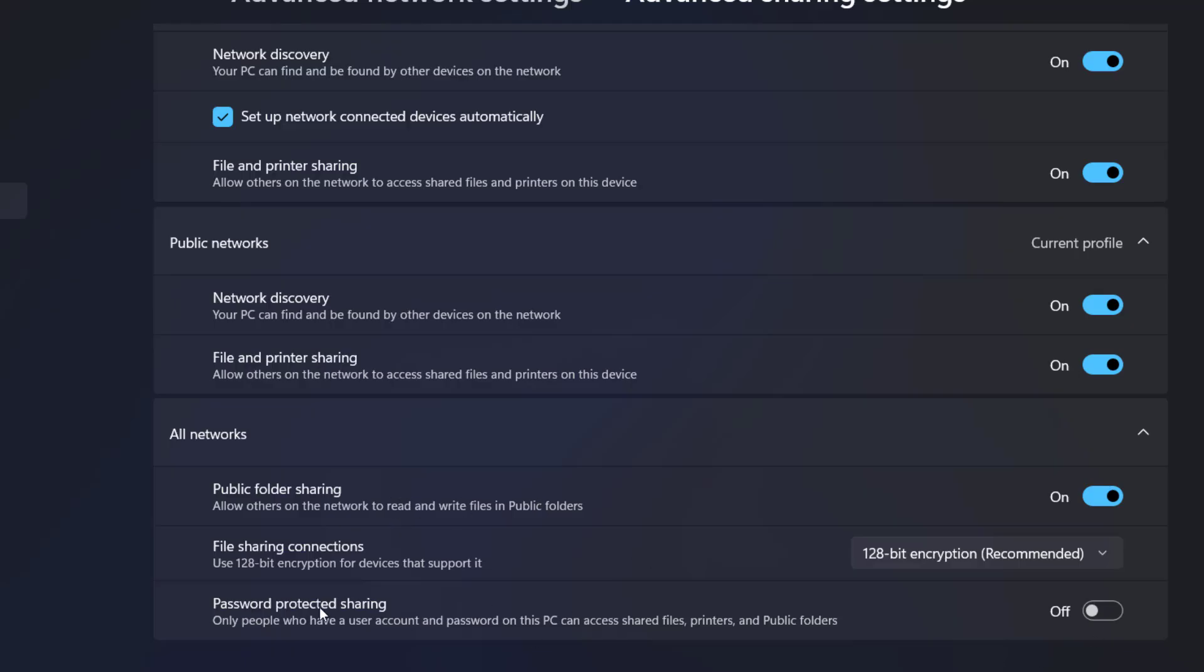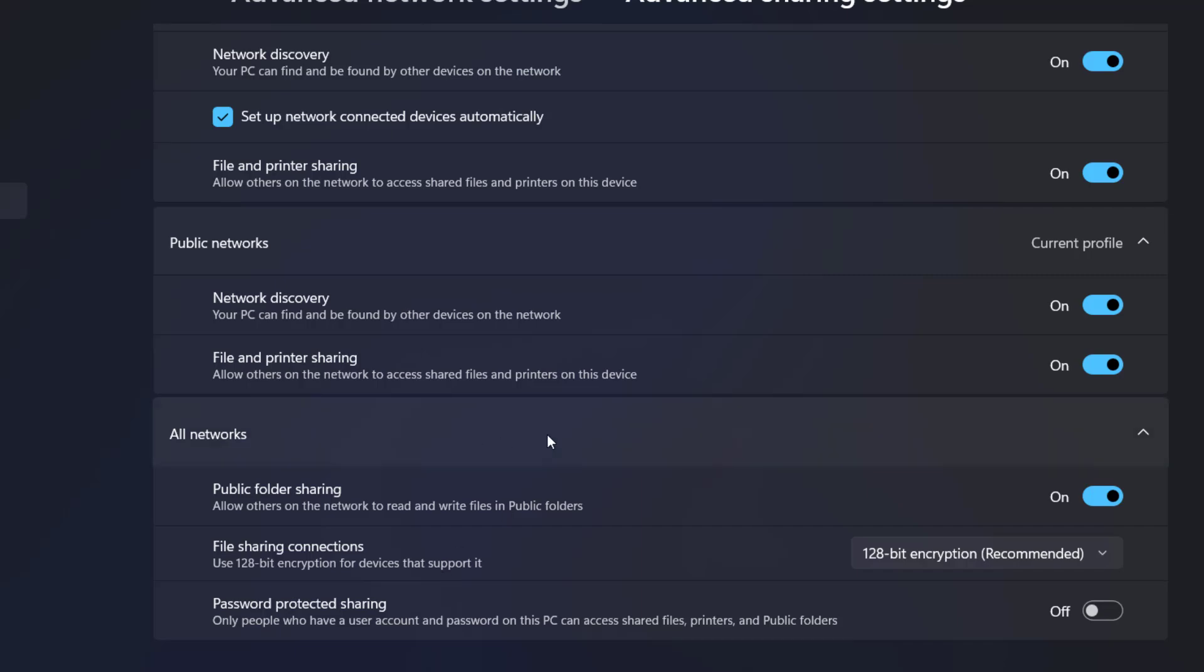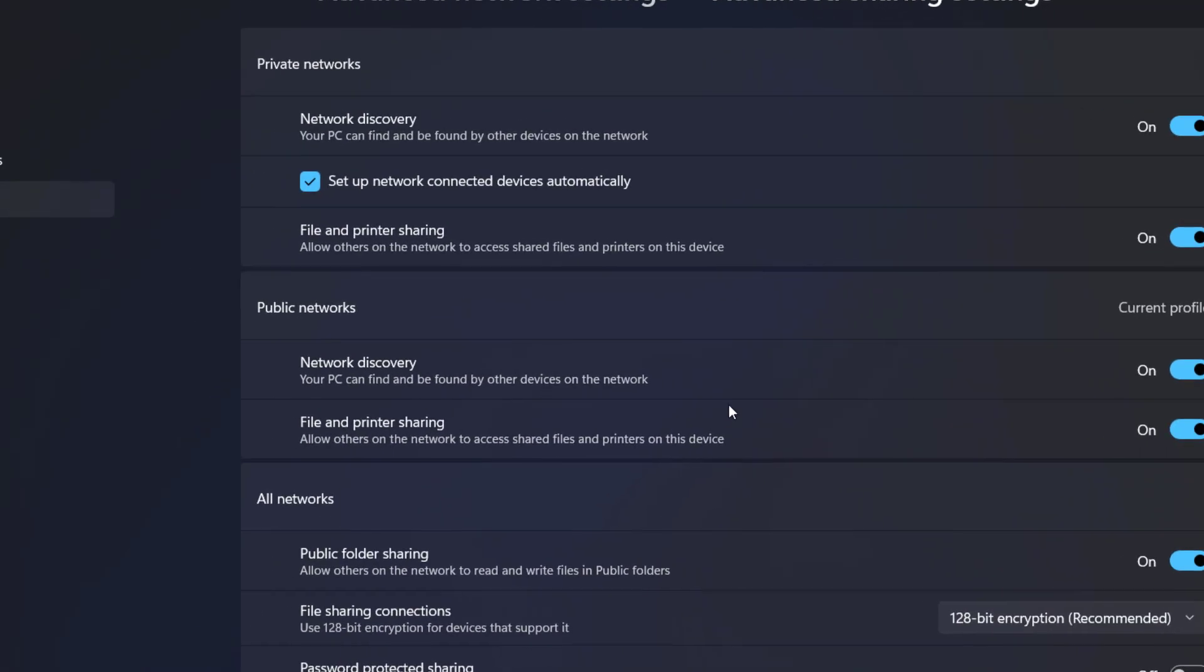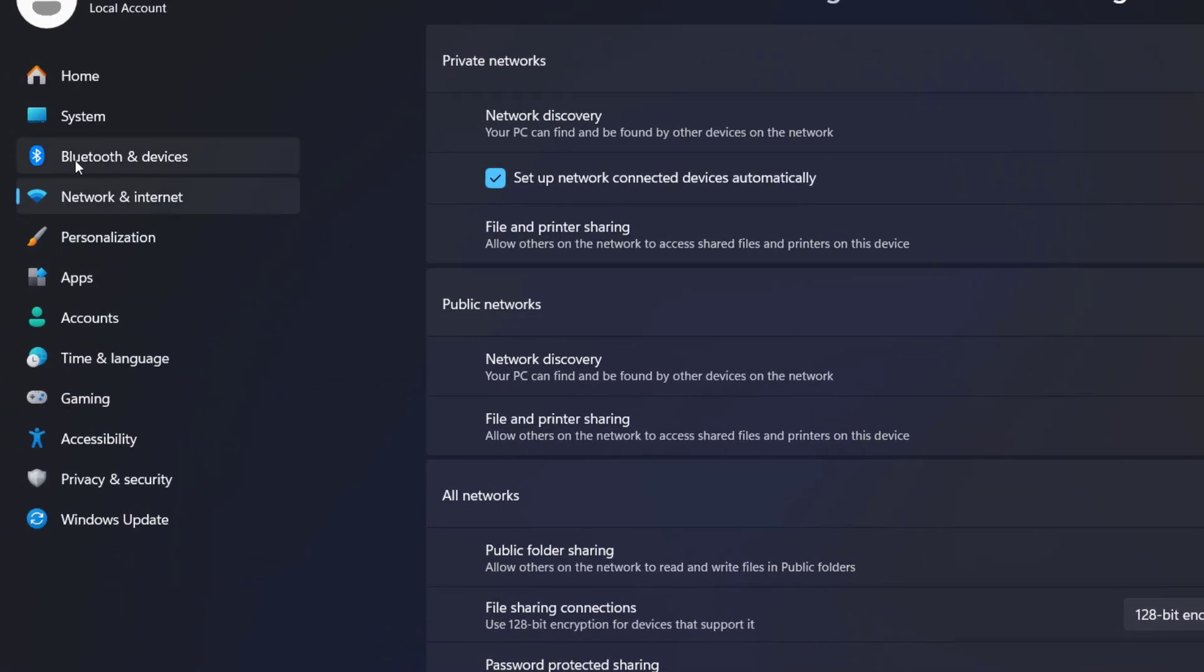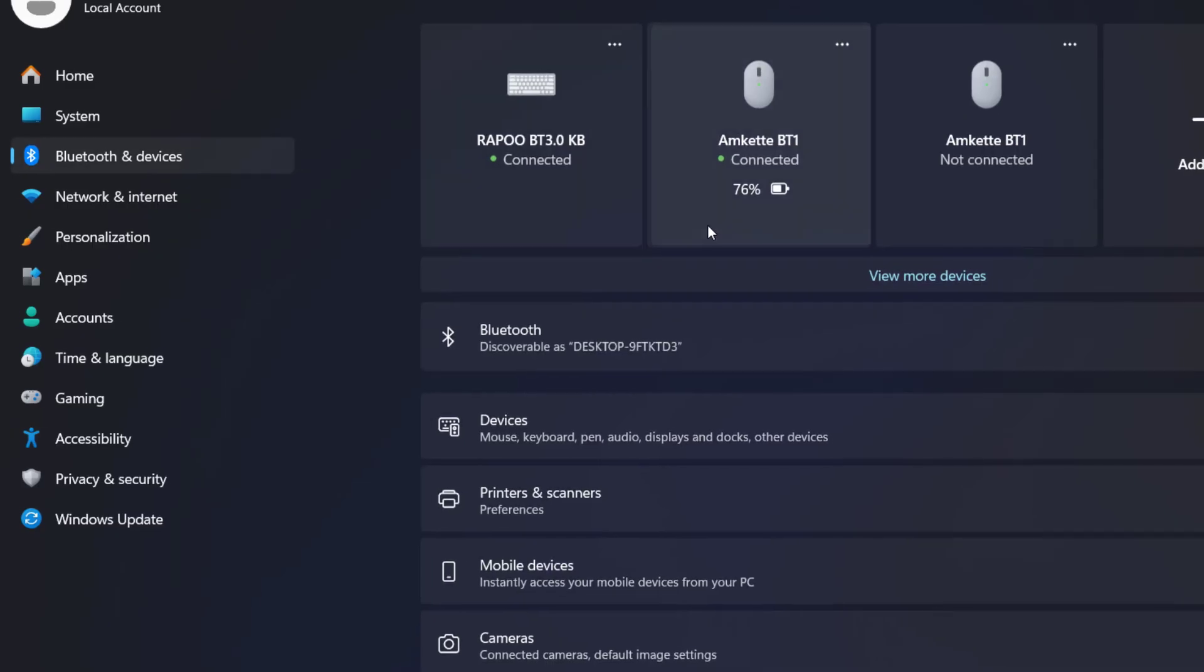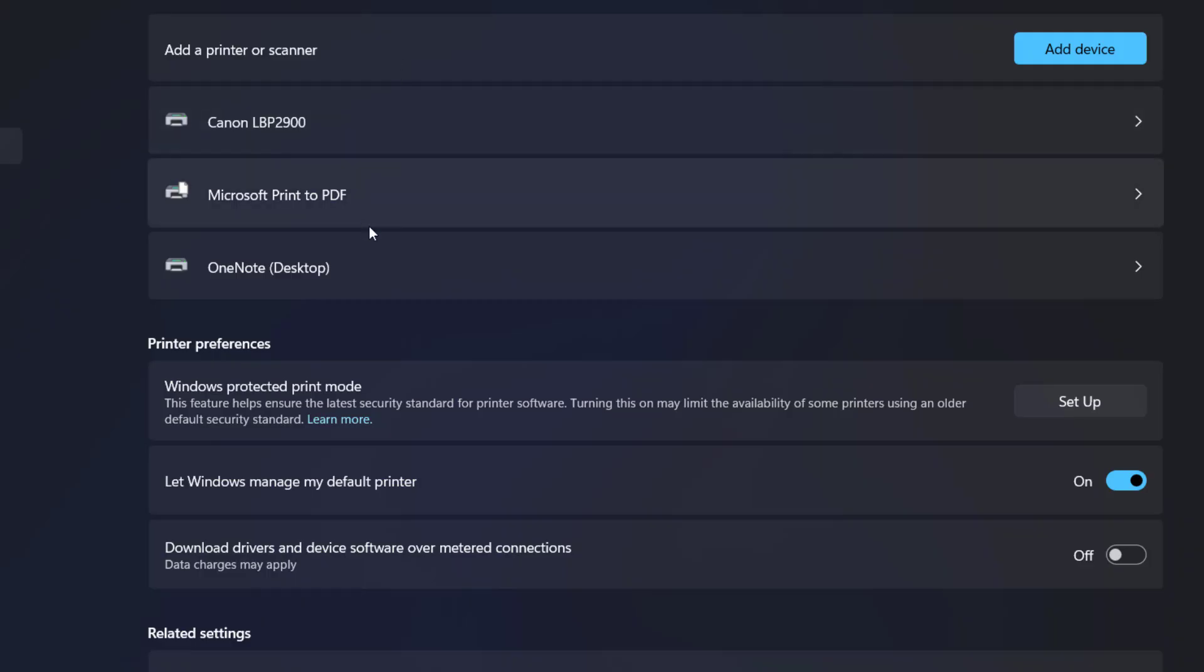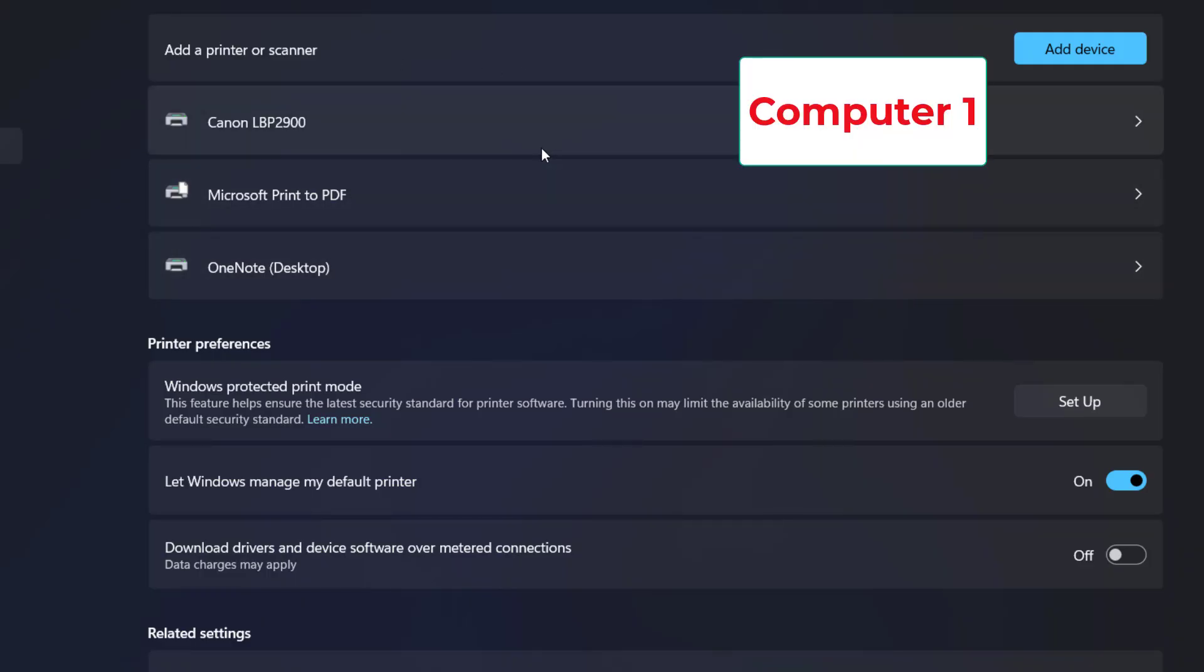After doing this, go back and go to Bluetooth and Devices. Here click on Printers and Scanners, and it will show your installed printer. Remember, we are working on Computer 1. I'm going to select this printer.